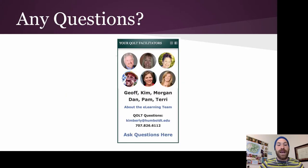Don't hesitate to ask questions as you complete the remaining activities. You can find all the COLT facilitators listed in the side block of this COLT training course. You can also ask questions in the Ask Questions Here Forum.